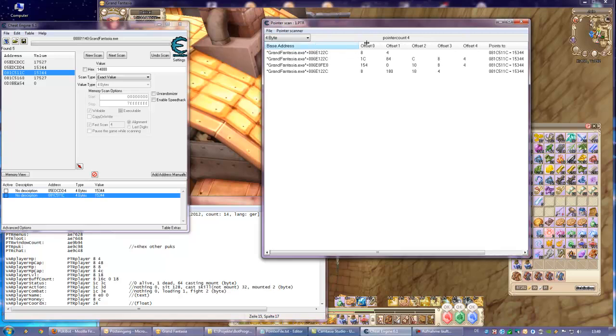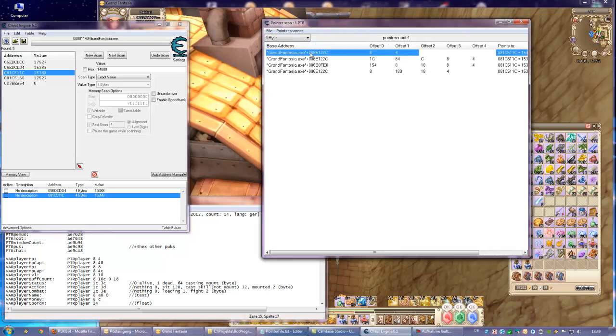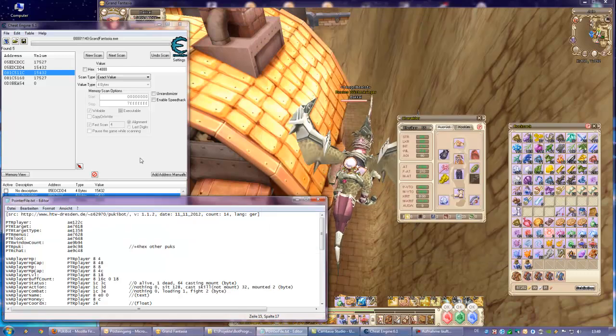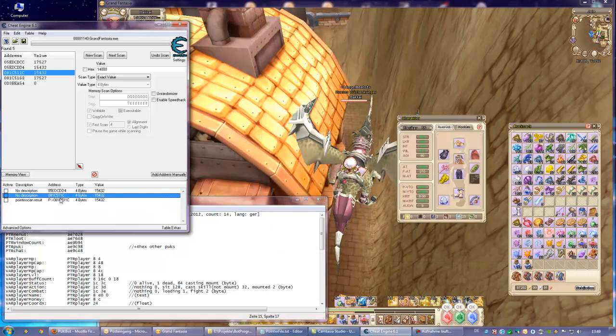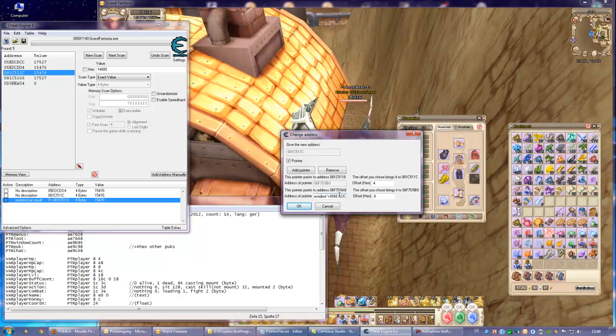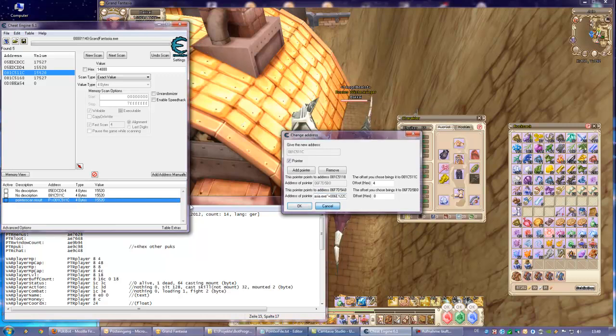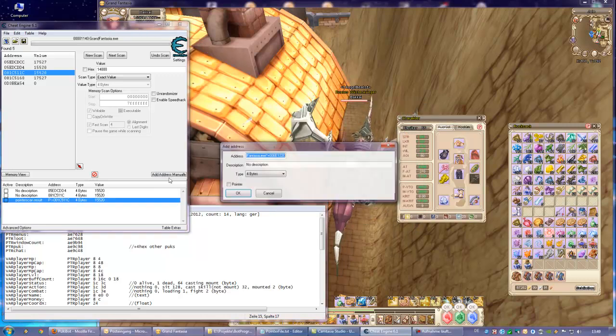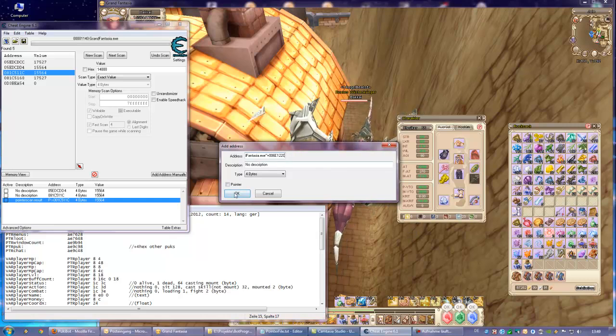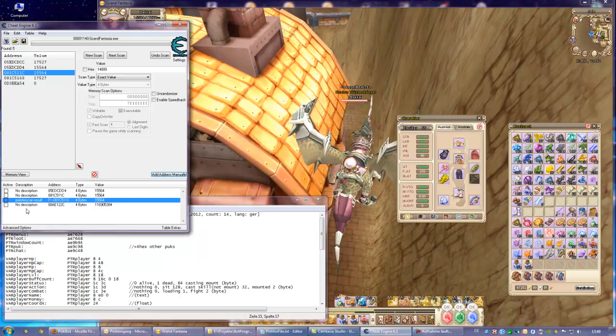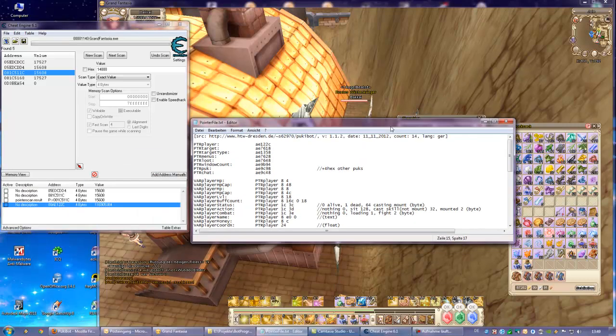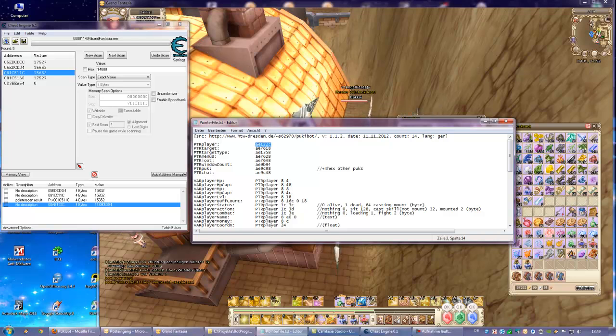We have it here and our pointer will be this. Double click it, close it down. We go in here, we double click on this address, copy this out, this line.